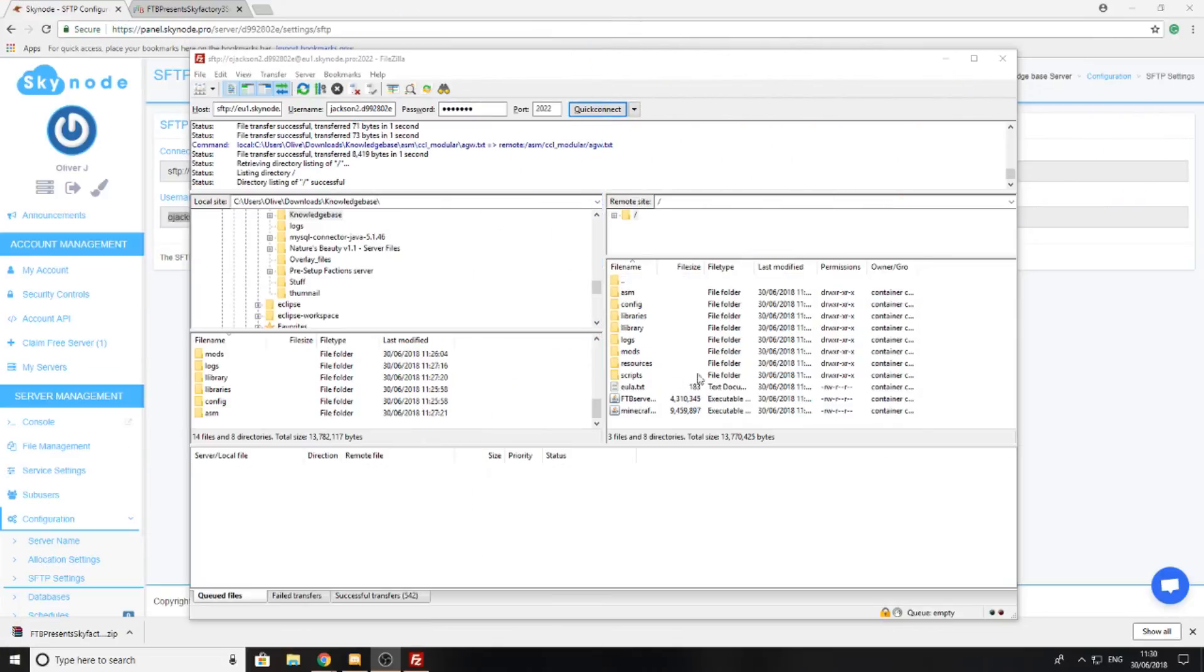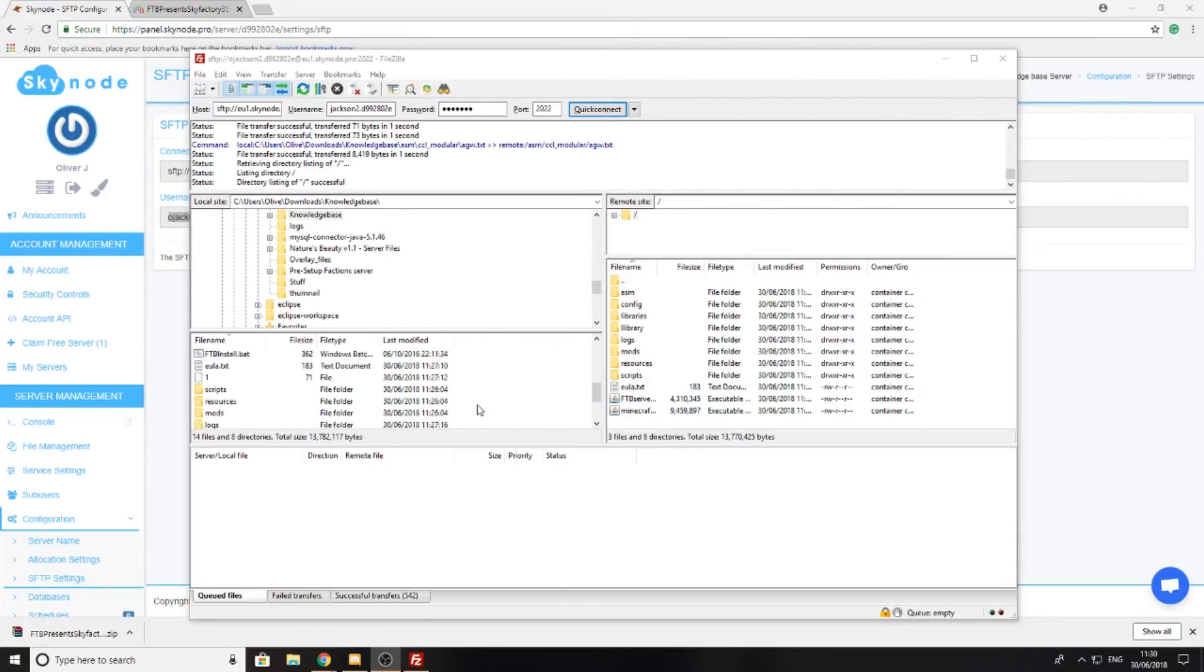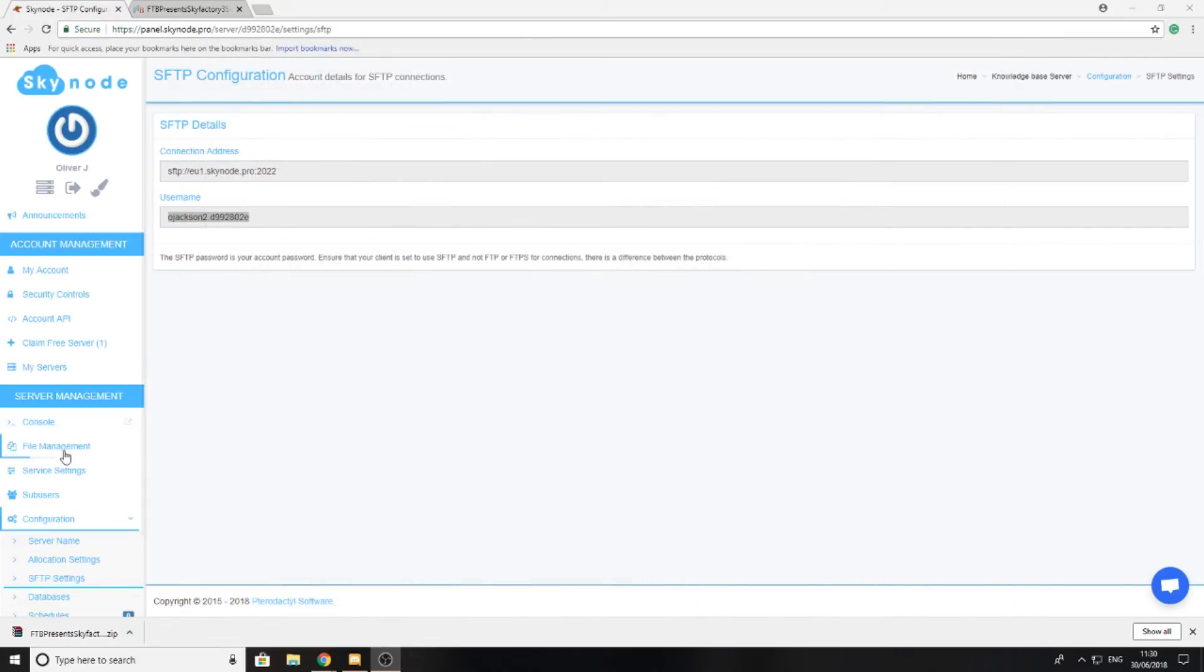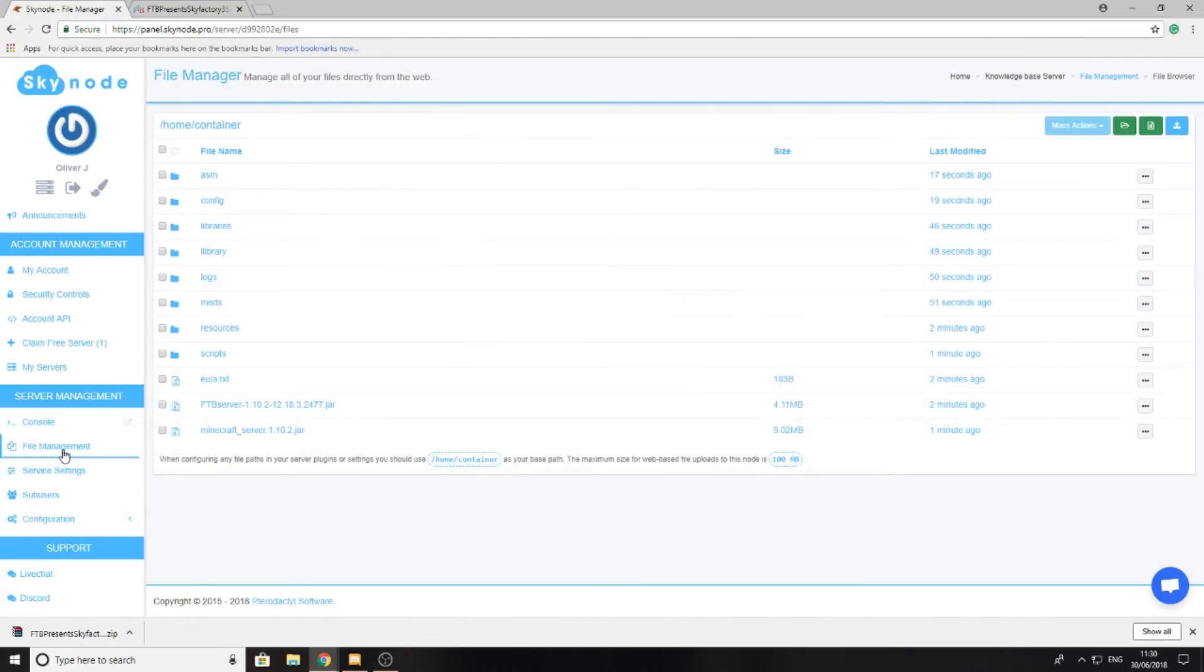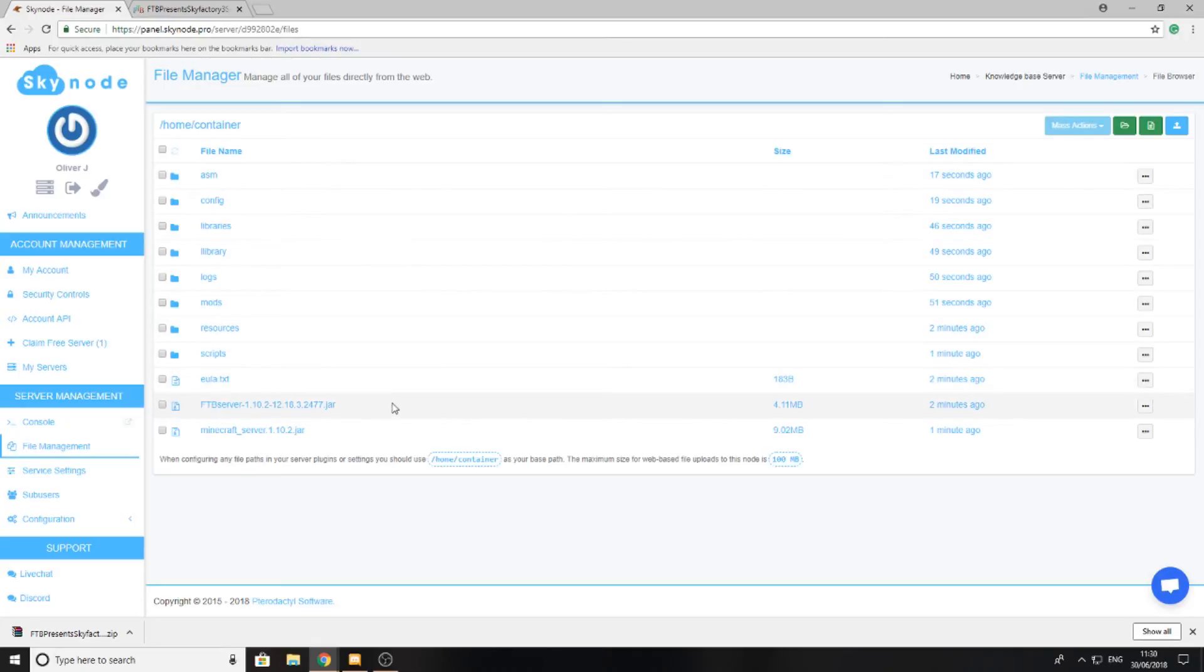Now you can see that I've uploaded all the files that I selected before, because these are the only files that we should need to start the server. I'm going to close down FileZilla and I'm going to head over to File Management where I can see all the files that I've just uploaded.